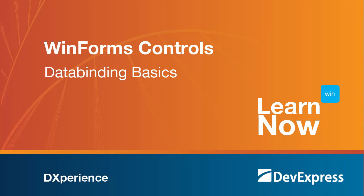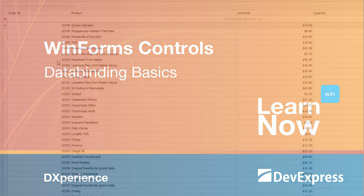Welcome to the DevExpress Learn Now series, a set of quick tutorials to help you get up and running with our components. In this video, we'll look at the types of databases you can use with our WinForms controls and we'll look at how to bind the controls to a database. So let's get started.